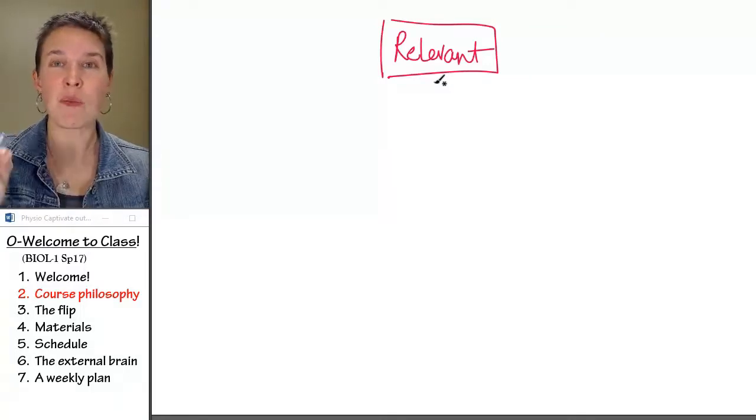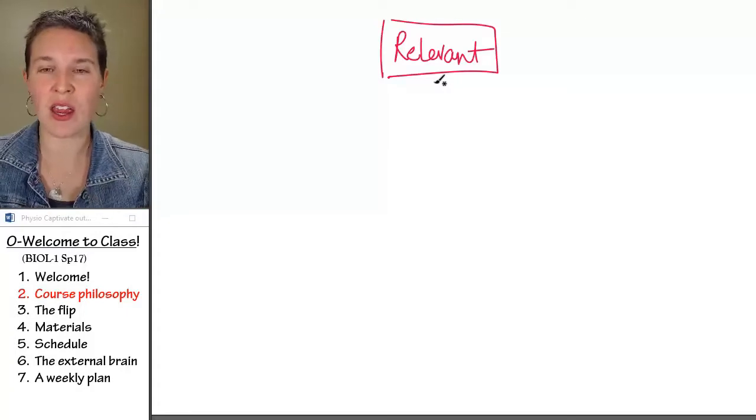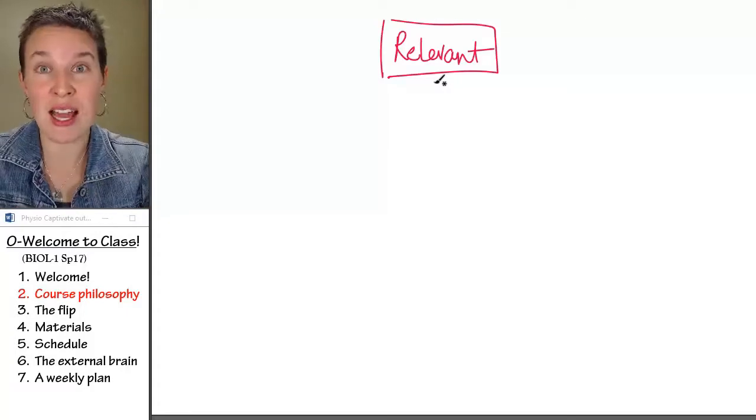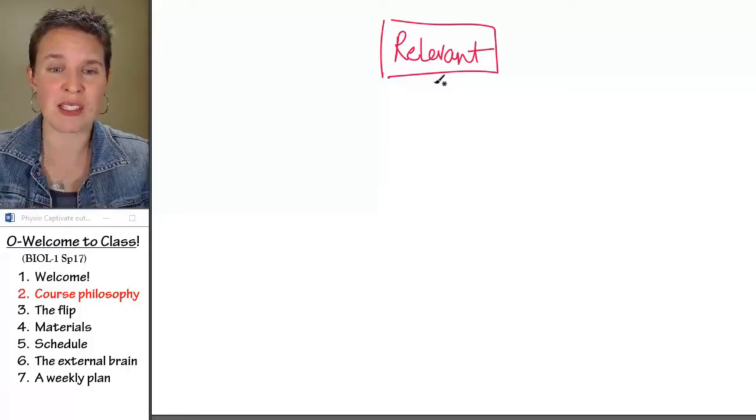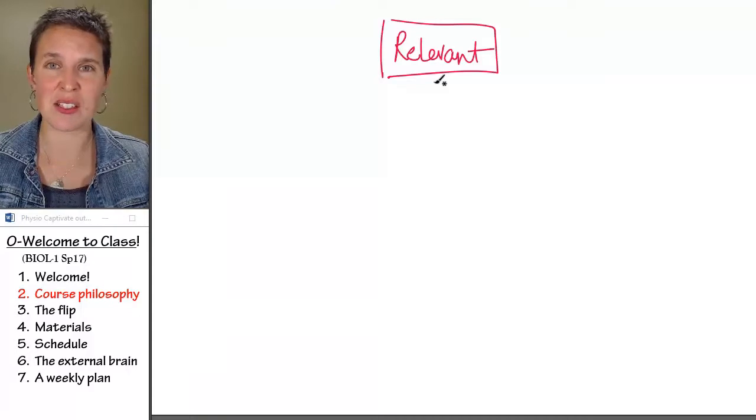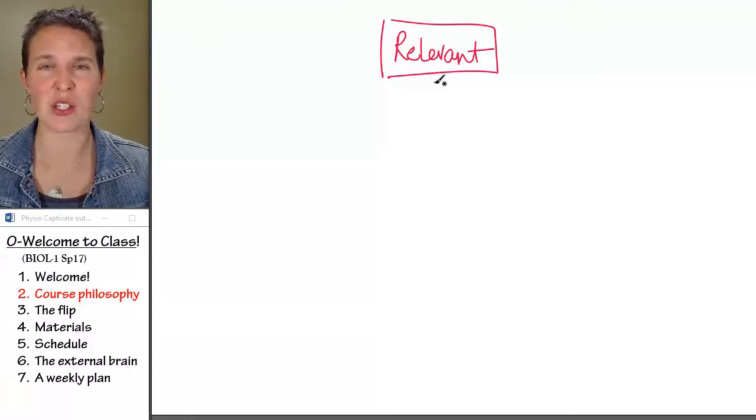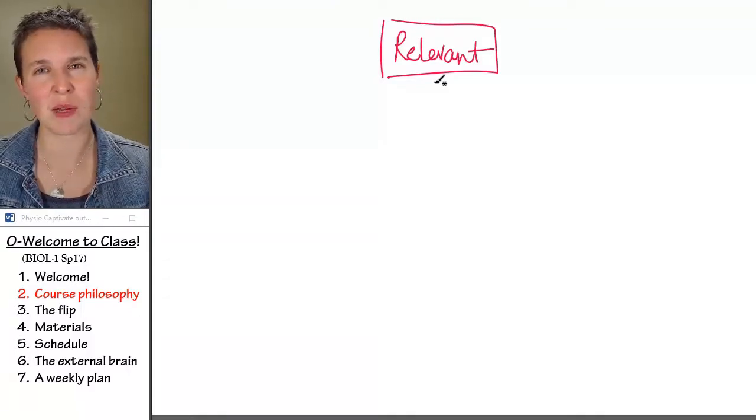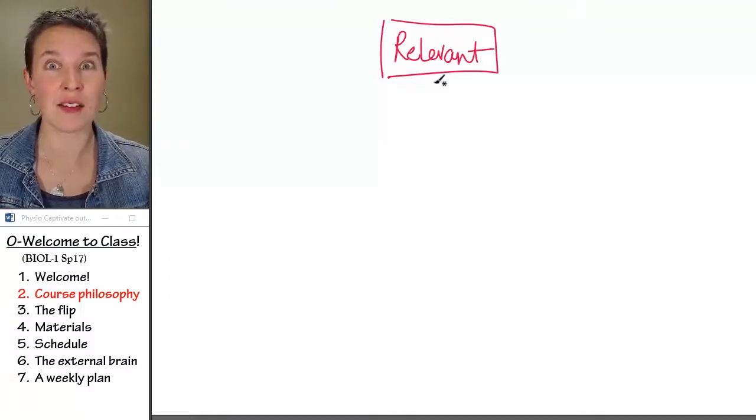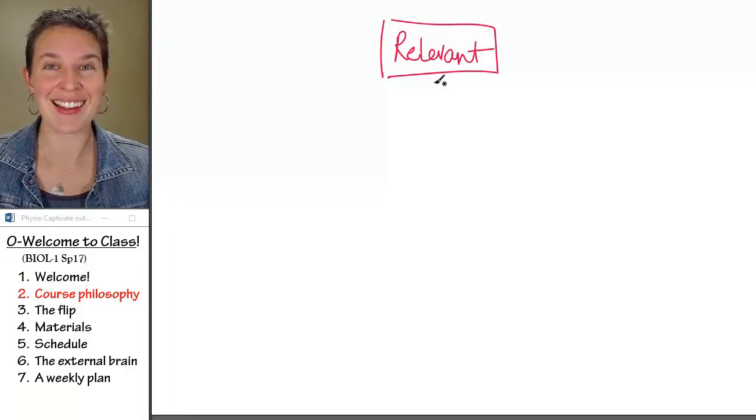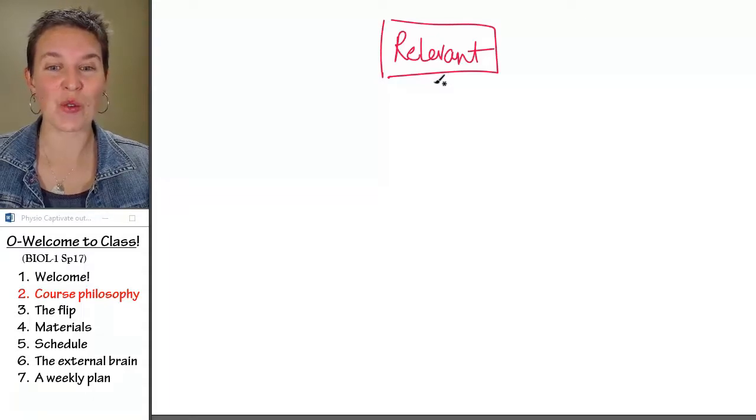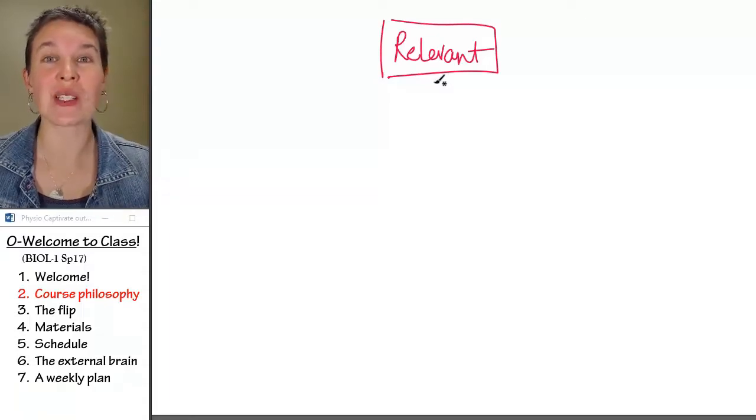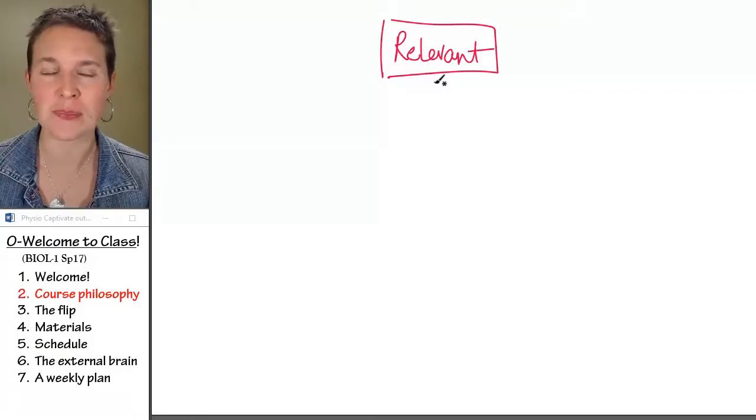If you're going into health care, this class is relevant because health care is about taking care of human bodies and humans are alive, hopefully, and so learning about life will help you learn about humans.